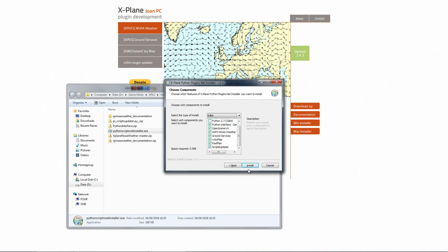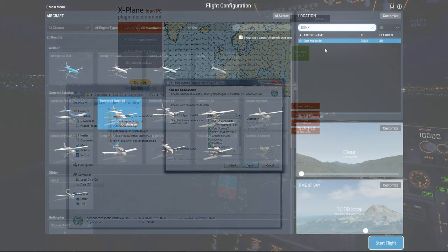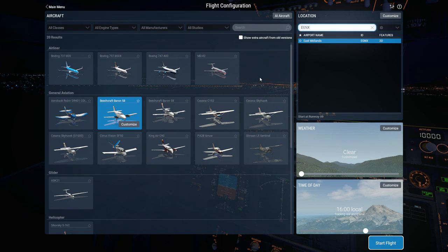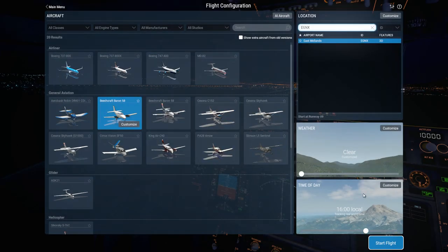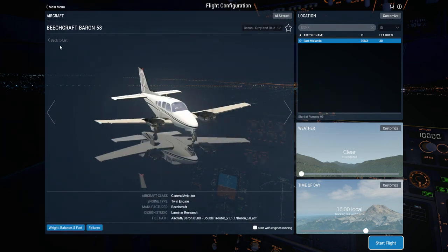Once installed, go into X-Plane. I'm going to select Echo Golf November X-Ray as our airport, go to track real-world date and time - someone left that tip in the comments, thank you - and set the weather to clear for now. I'll make sure the Beechcraft Baron has the engines off, then start the flight and you'll see what happens once we load in.